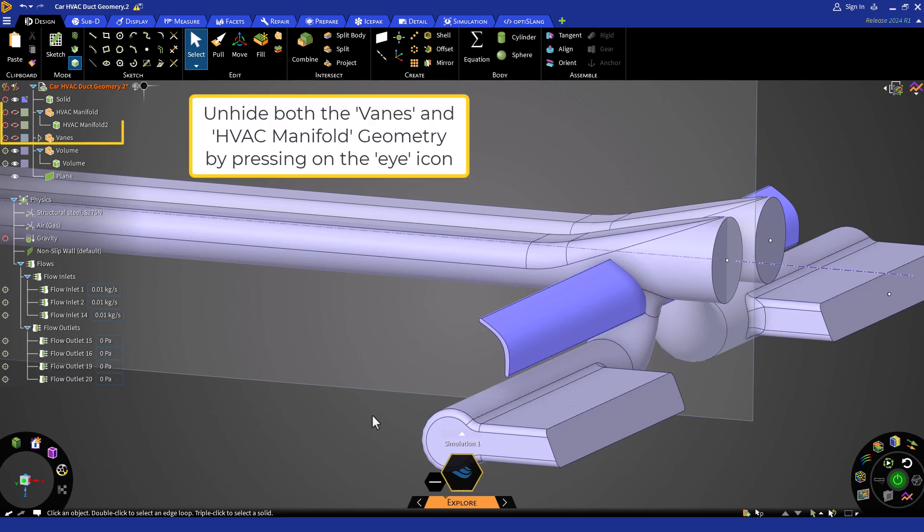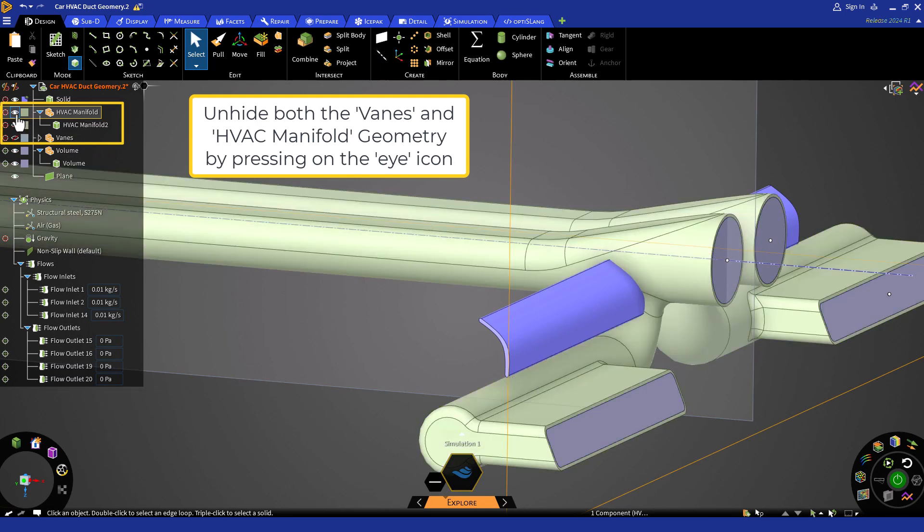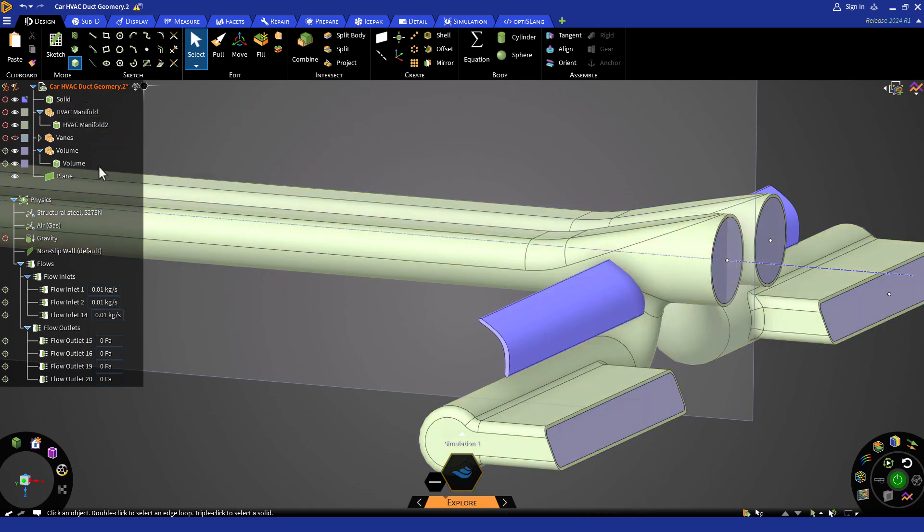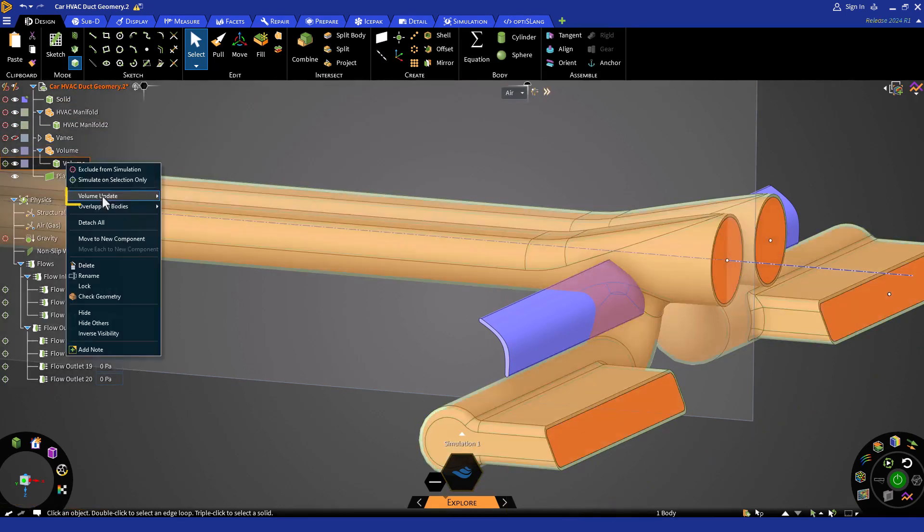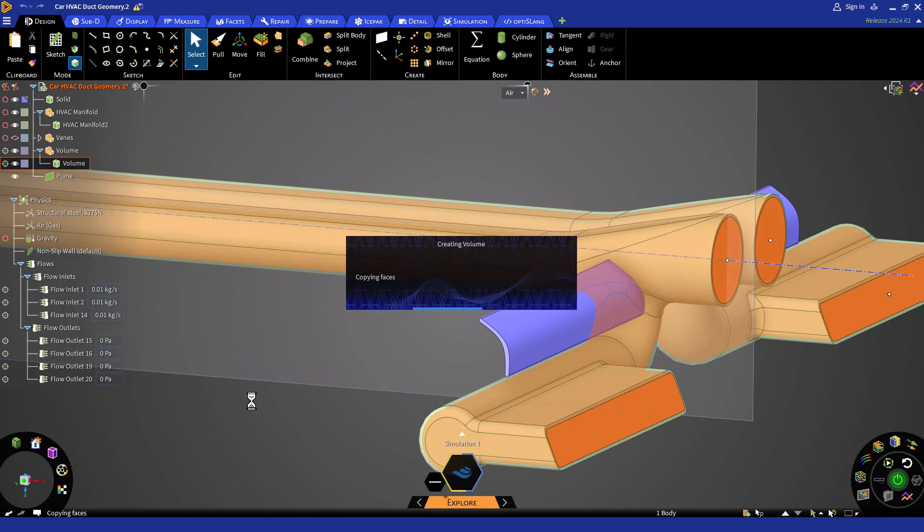To do this, unhide the veins geometry by clicking on the eye icon. Next, right-click on the volume and hover your mouse on the volume update option. From this menu, select update volume in context, then hide the solid components to see the effect.